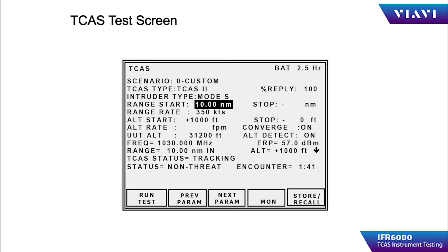As the scenario continues to progress, the TCAS processor should generate a traffic advisory and eventually a resolution advisory. The scenario can be repeated as many times as required for testing the TCAS.